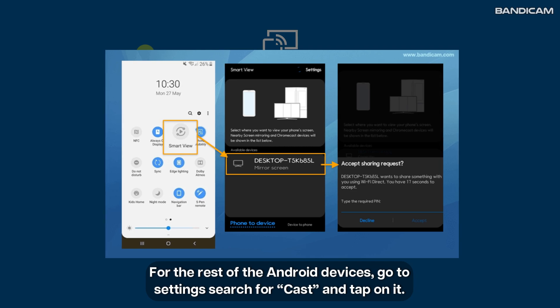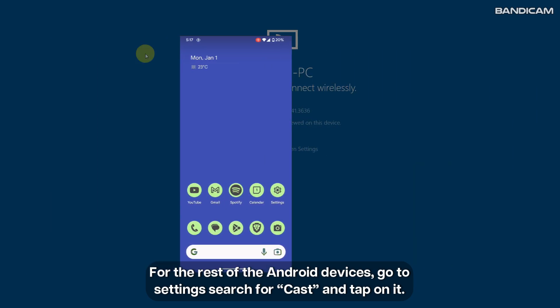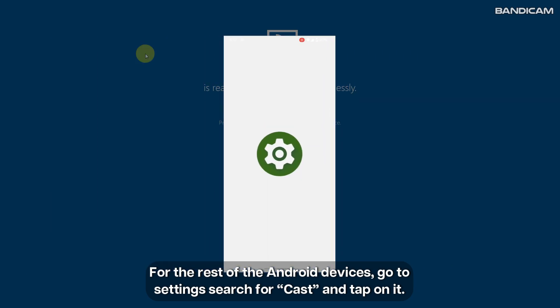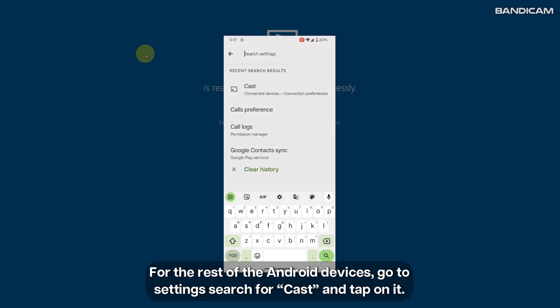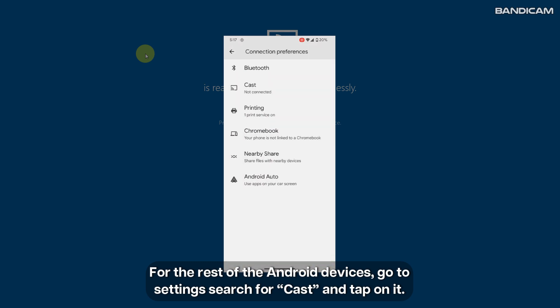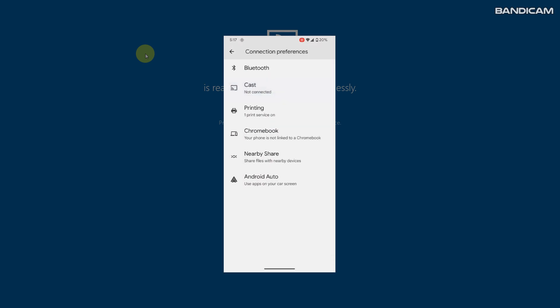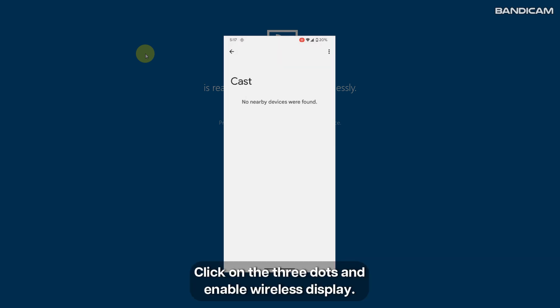For the rest of the Android devices, go to settings, search for cast and tap on it. Click on the three dots and enable wireless display.